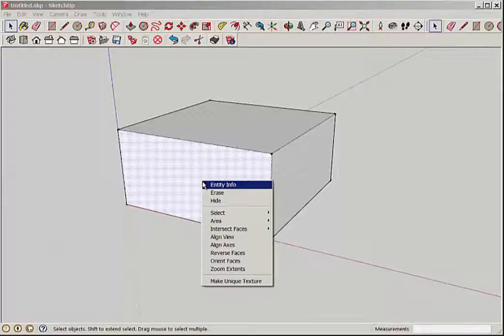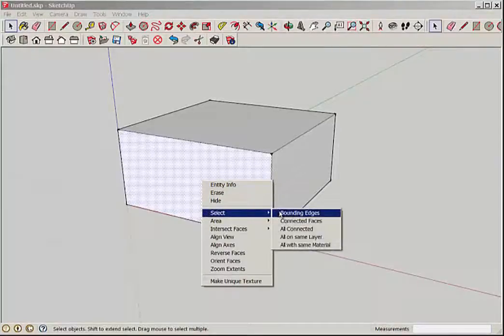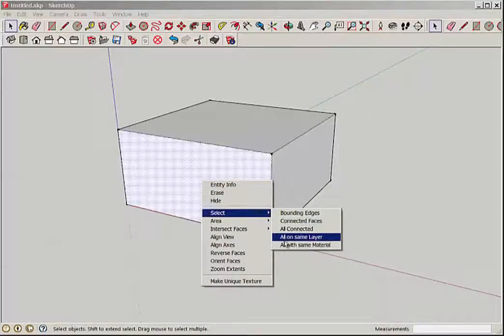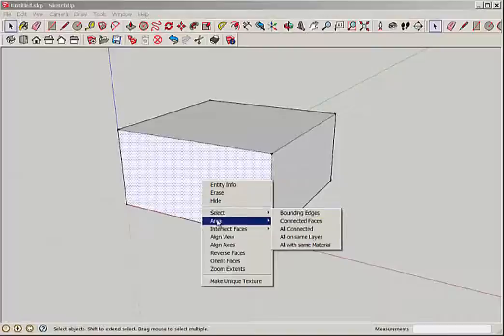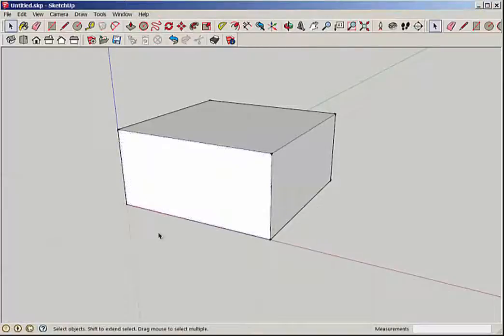You can also select a face, right click, choose select and that brings up multiple options.